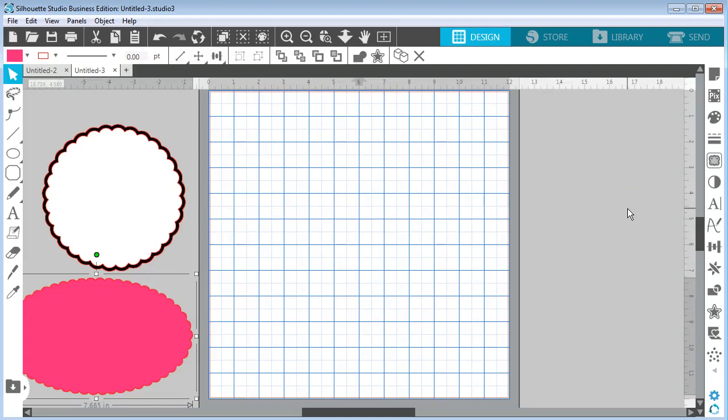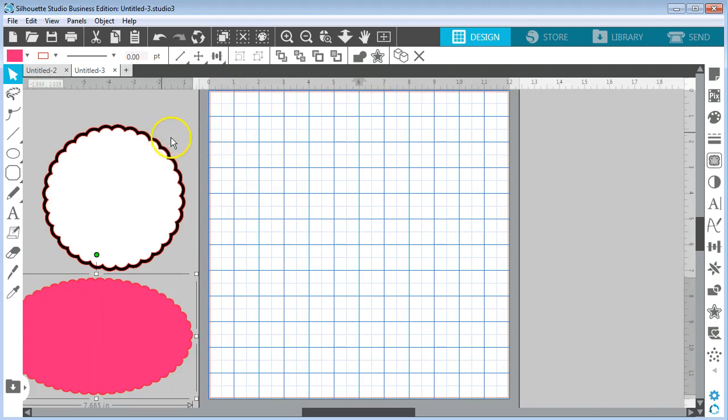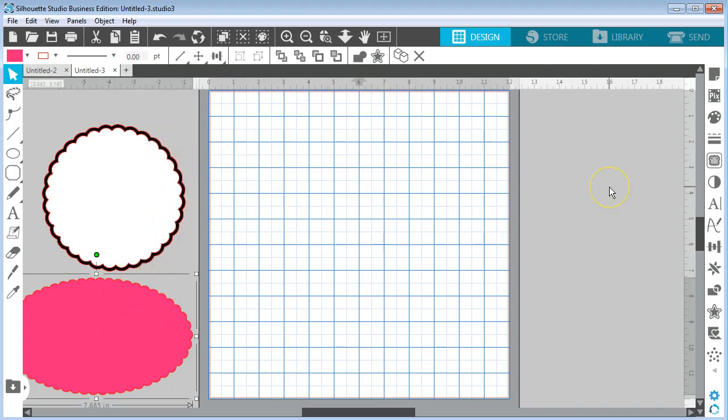Hi guys, it's Connie here from Say It With Simplicity back with another Silhouette Studio tutorial. Today I wanted to share with you how I made the scalloped circle and the scalloped oval in almost no time at all with the replicate panel in Silhouette Studio.